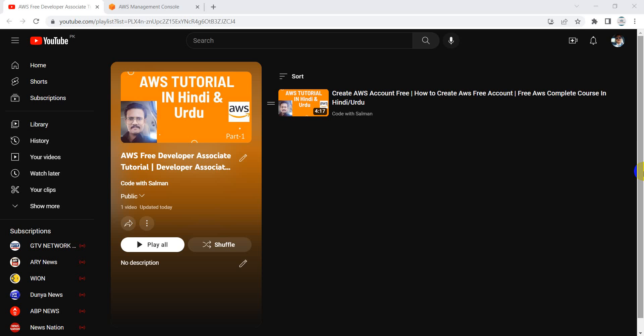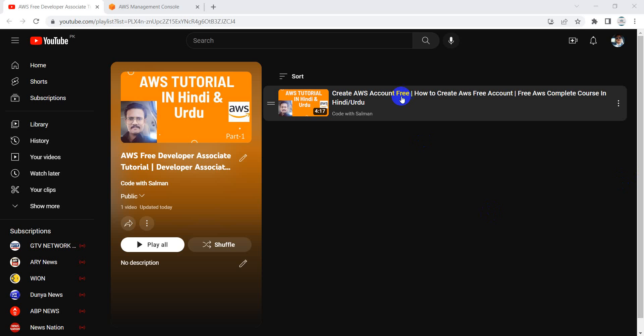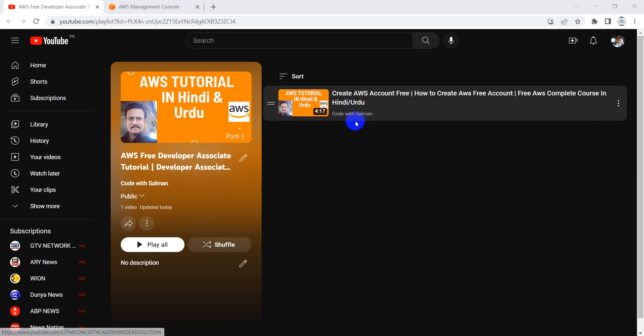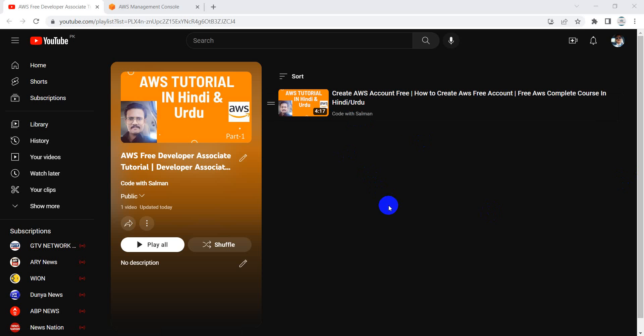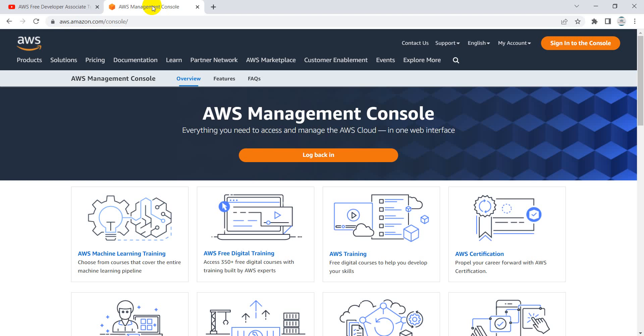In the last part we had signed up for our AWS free tier account. If you have not watched that video and are not familiar with how to sign up in the AWS management console, you can watch that video — it was made in Urdu. If you are not comfortable with the language, you can search for any other sign-up video on YouTube or any other platform.